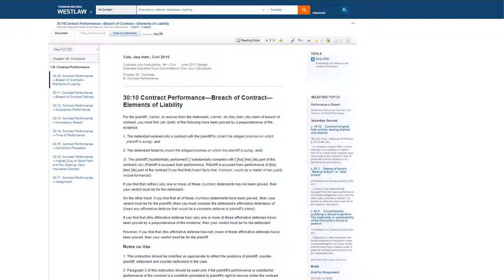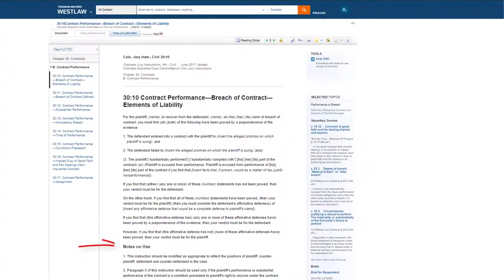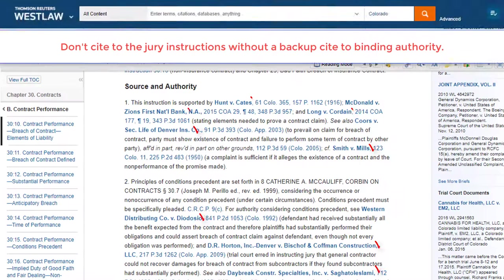Jury instructions, like any secondary authority, are important springboards to binding authorities. They themselves are merely persuasive, but the notes, annotations, or footnotes underneath the instructions will direct you to binding authorities.